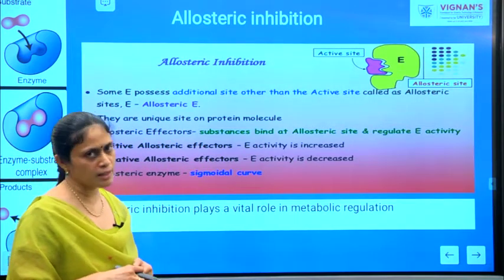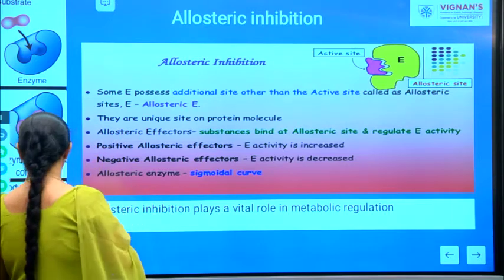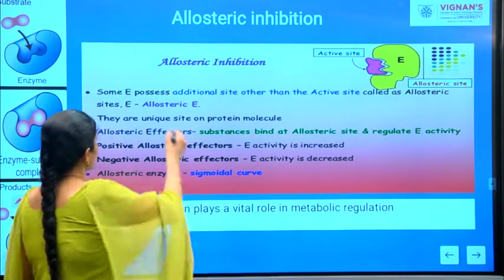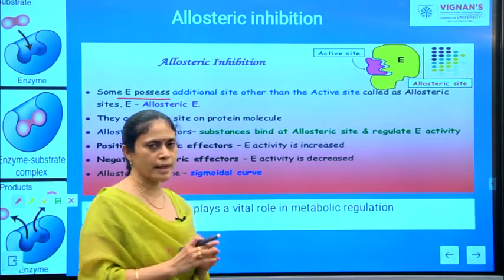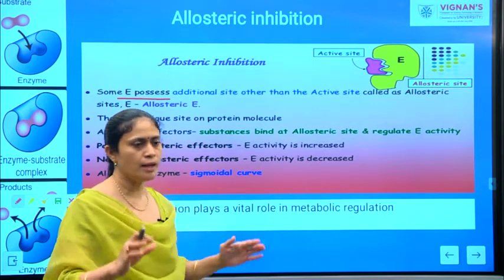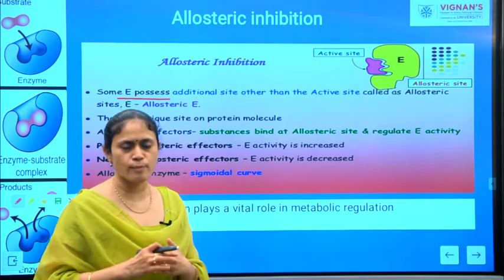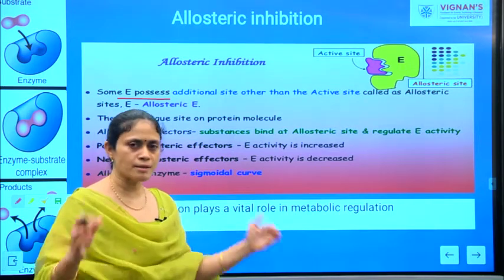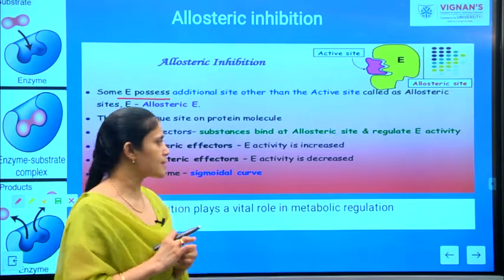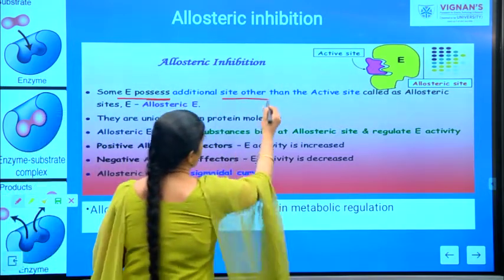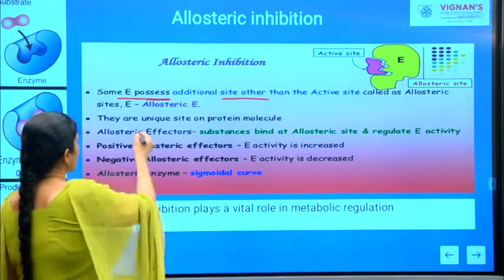Allosteric inhibition is another type of inhibition process. Some enzymes possess additional sites — normally enzymes have an active site where substrate molecules come and bind, but besides the active site, enzymes also contain other sites which we call allosteric sites.